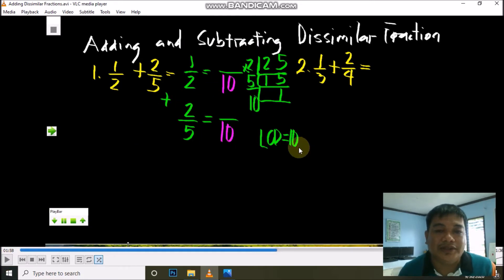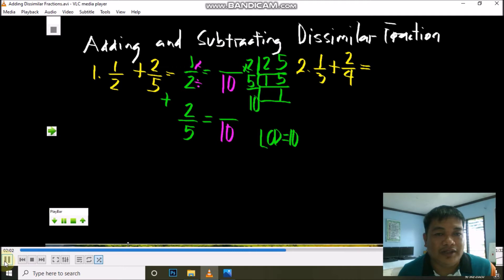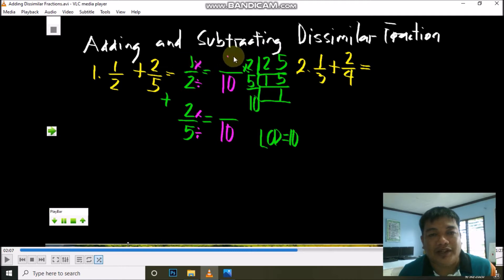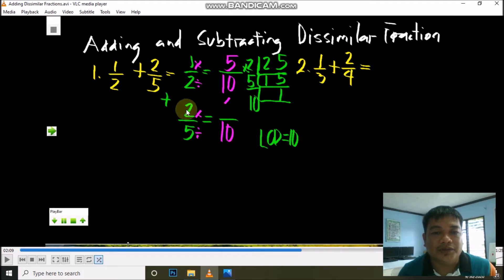Our LCD is 10, and we will use it as our new common denominator. Next, divide and multiply: divide the LCD by the denominator, then multiply the quotient by the numerator — the product becomes the new numerator. Start: 10 divided by 2 is 5; 5 times 1 is 5. Then, 10 divided by 5 is 2; 2 times 2 is 4.